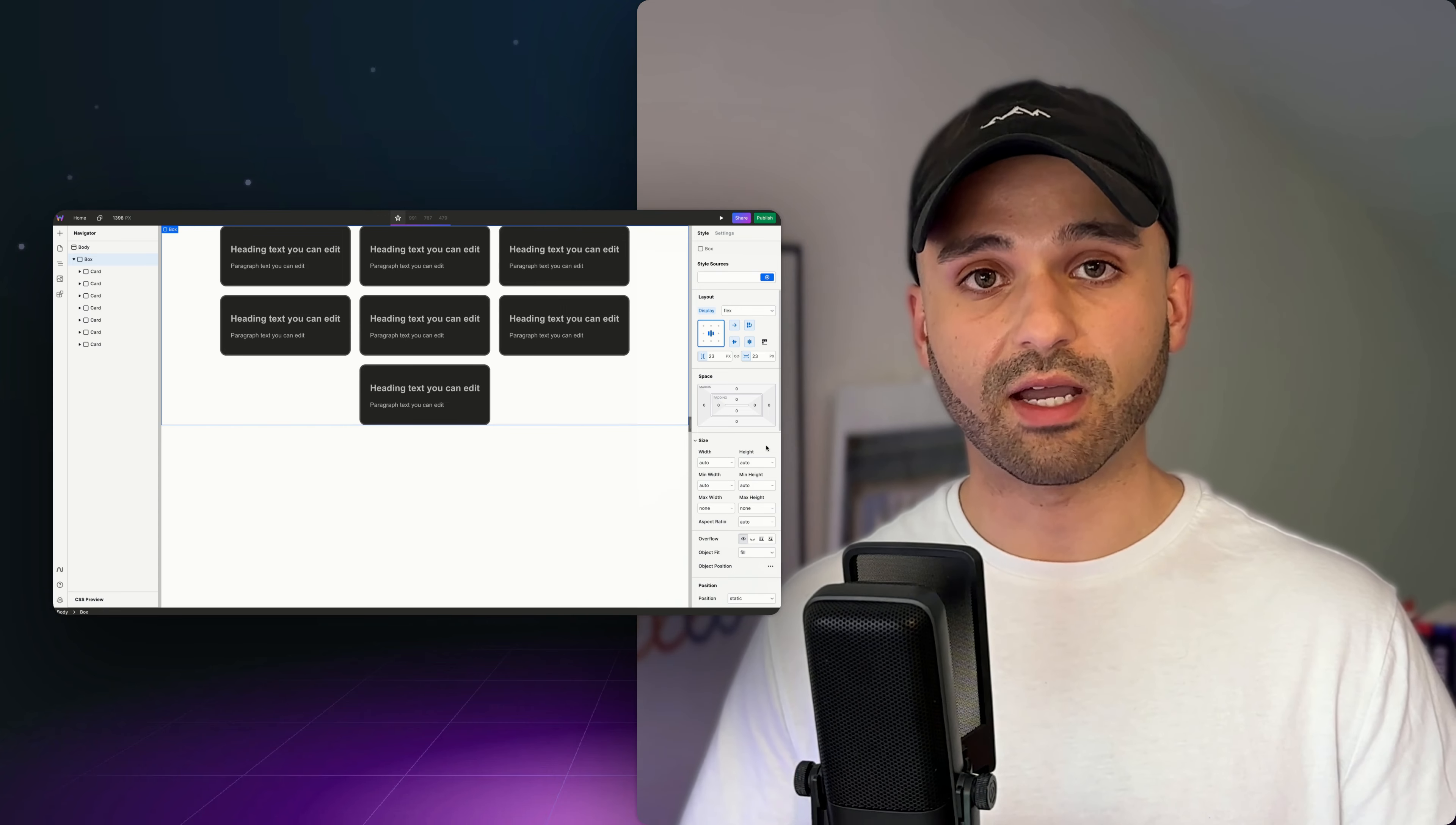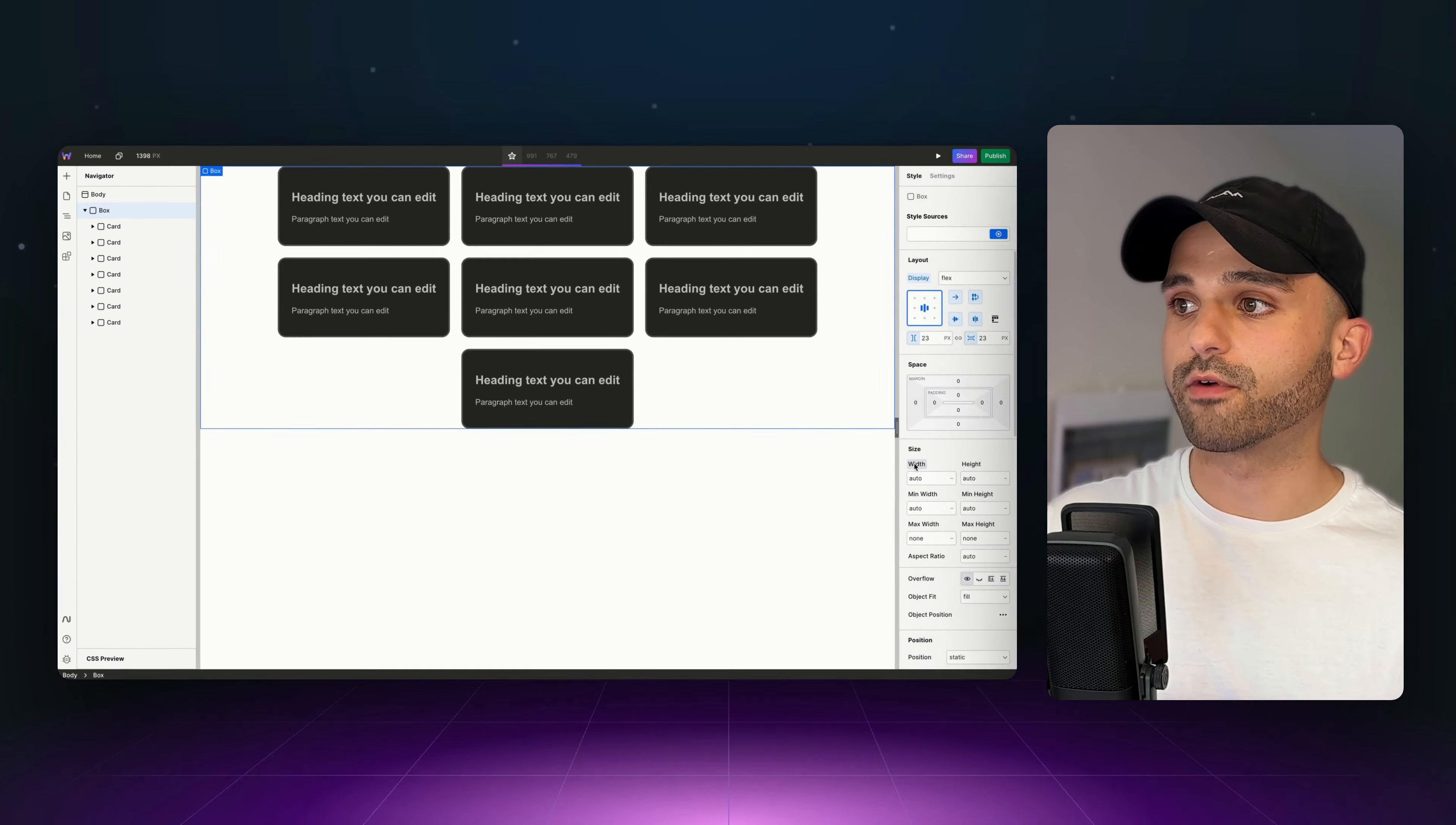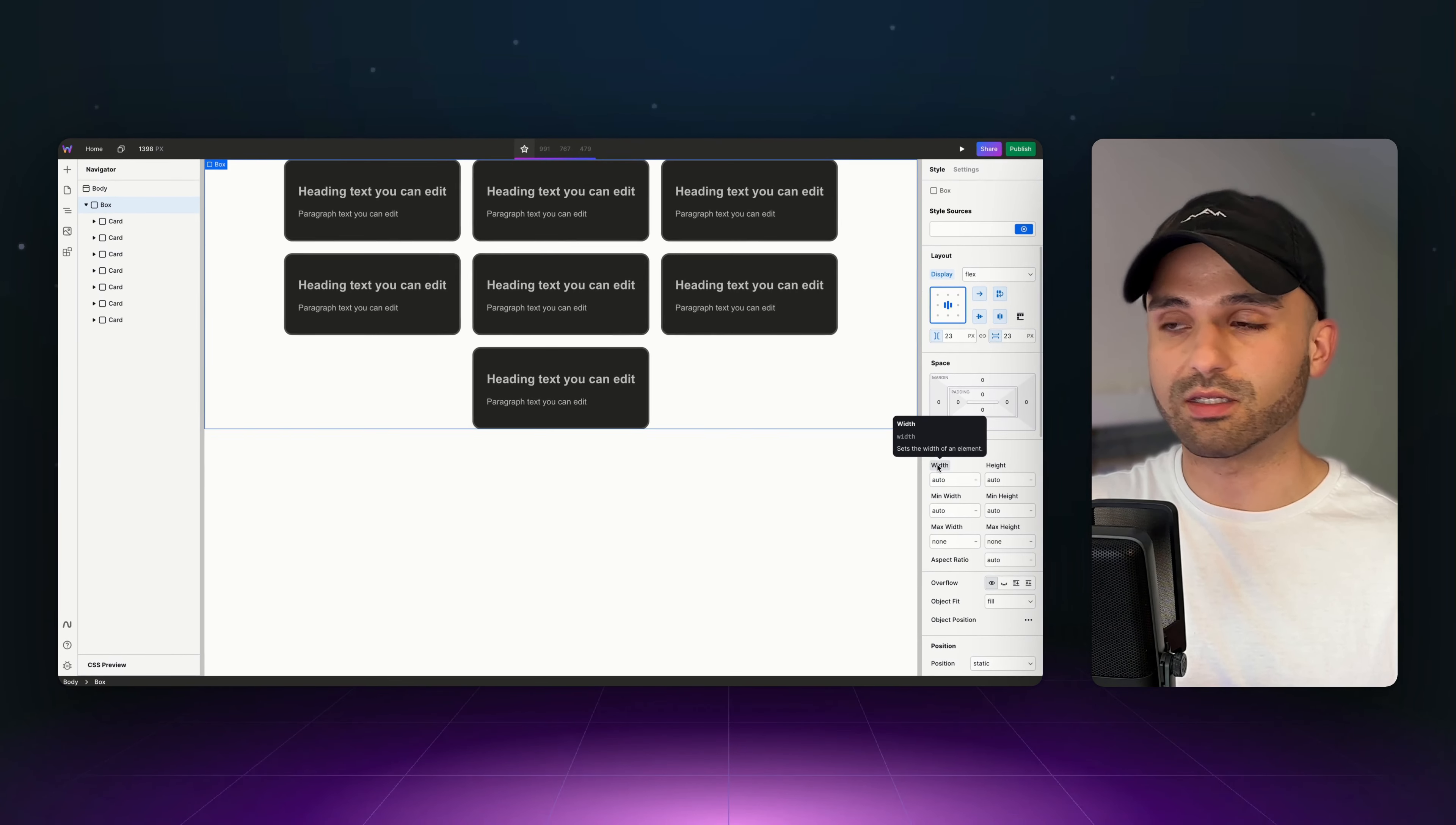One more thing I want to mention in the style panel is how to learn the different properties. The first way to do it is by hovering over the properties, and you'll get a little bit of information about it. The second is searching these.